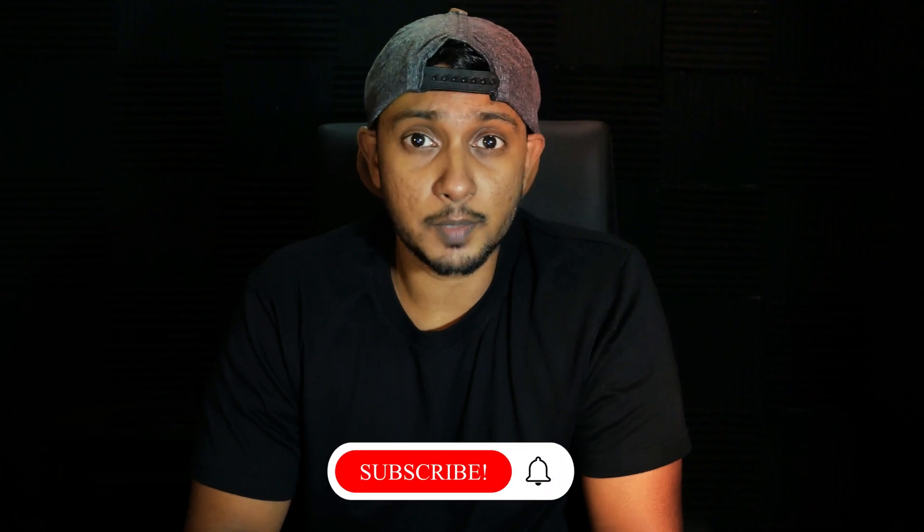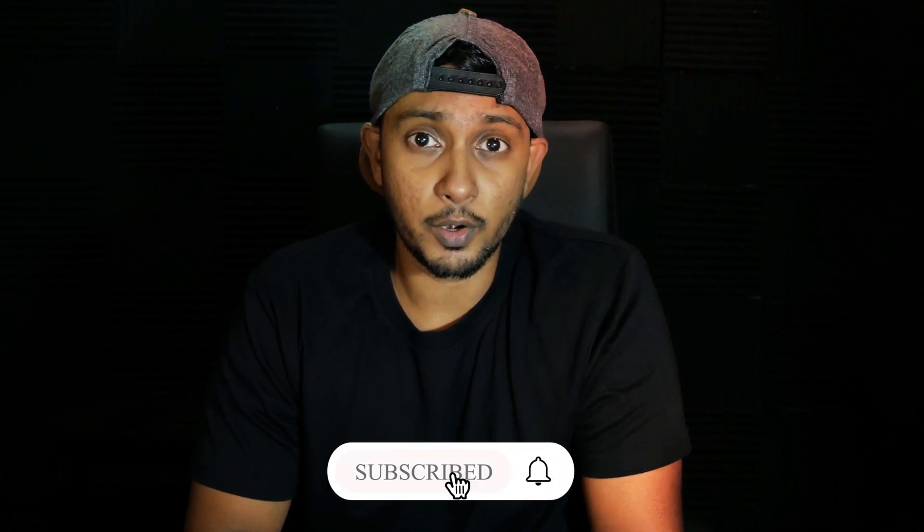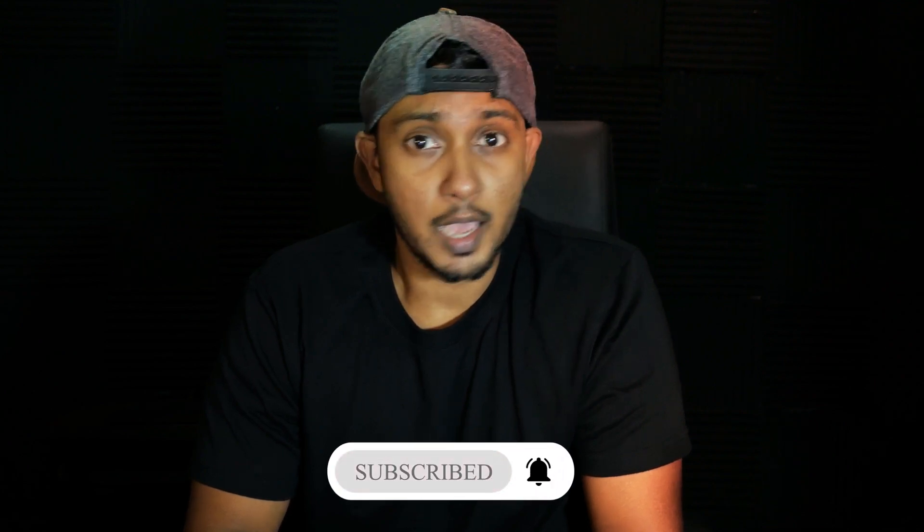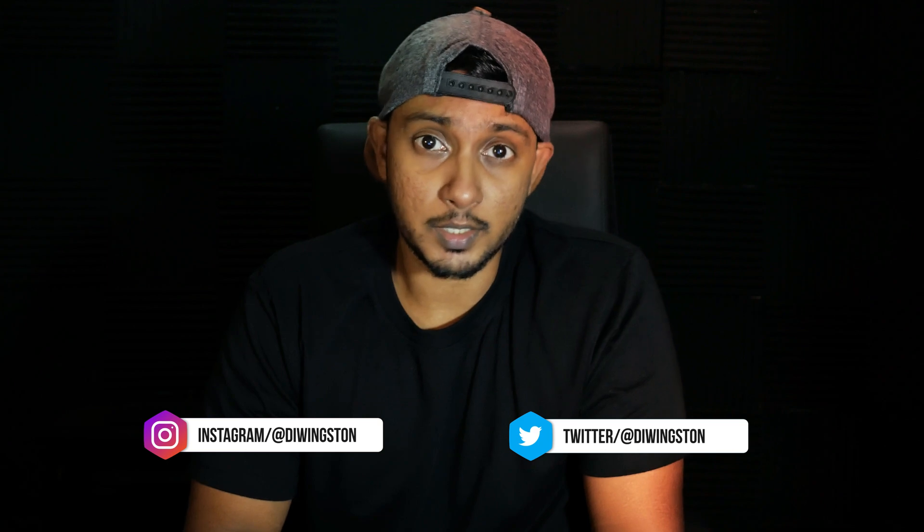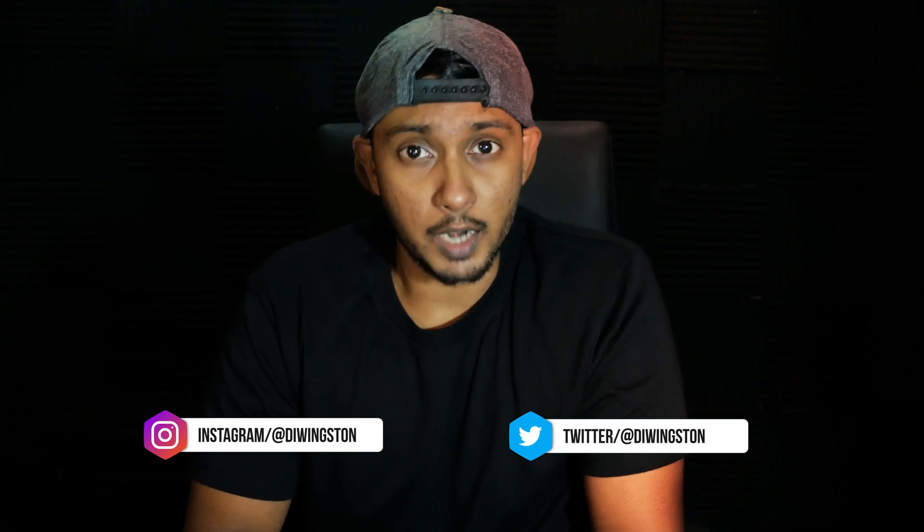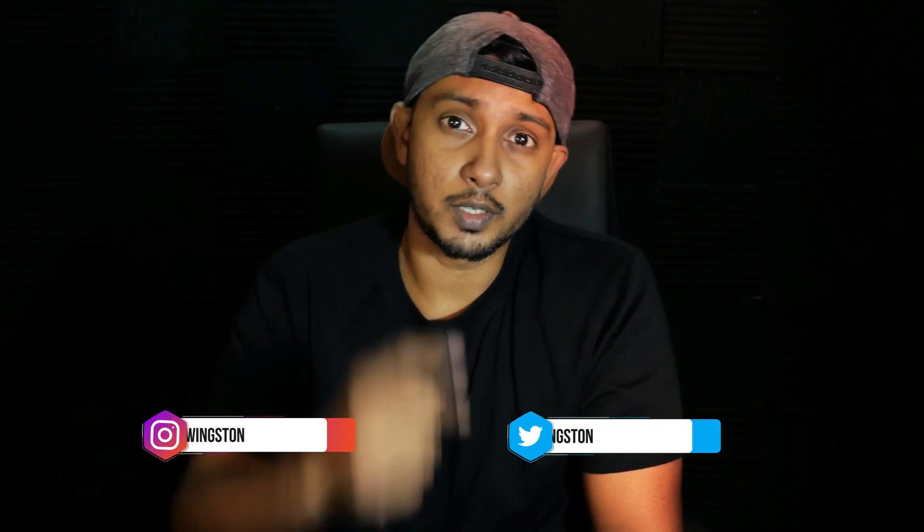There you go. This is pretty much it guys from today's video. I hope you and Yuri done got something out of it. If you did, consider subscribing and turn on the bell notification icon. I'm going to do tutorials here and there. Follow me on Instagram, Twitter, links in the description box. I'll see you guys on the next one. Stay creative. Peace.